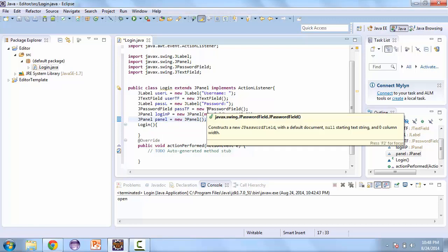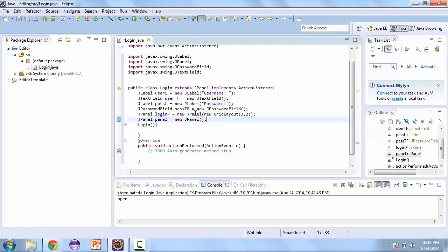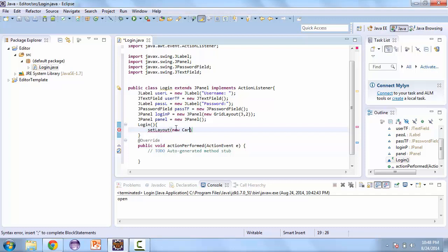One other layout that we're going to be using is a card layout. And this works differently than the rest of the layouts we've been using. It actually swaps out panels. So if you add a panel, you can swap it out. And we'll see how to do that in a little bit.